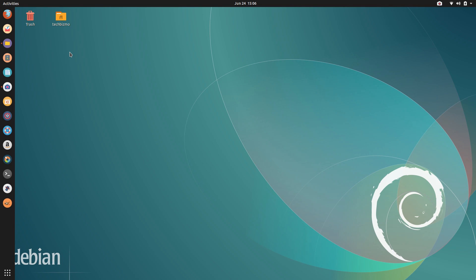Today I'm going to be teaching you all how to switch between different display managers in Ubuntu Linux. Anyways guys, let's go ahead and get started.